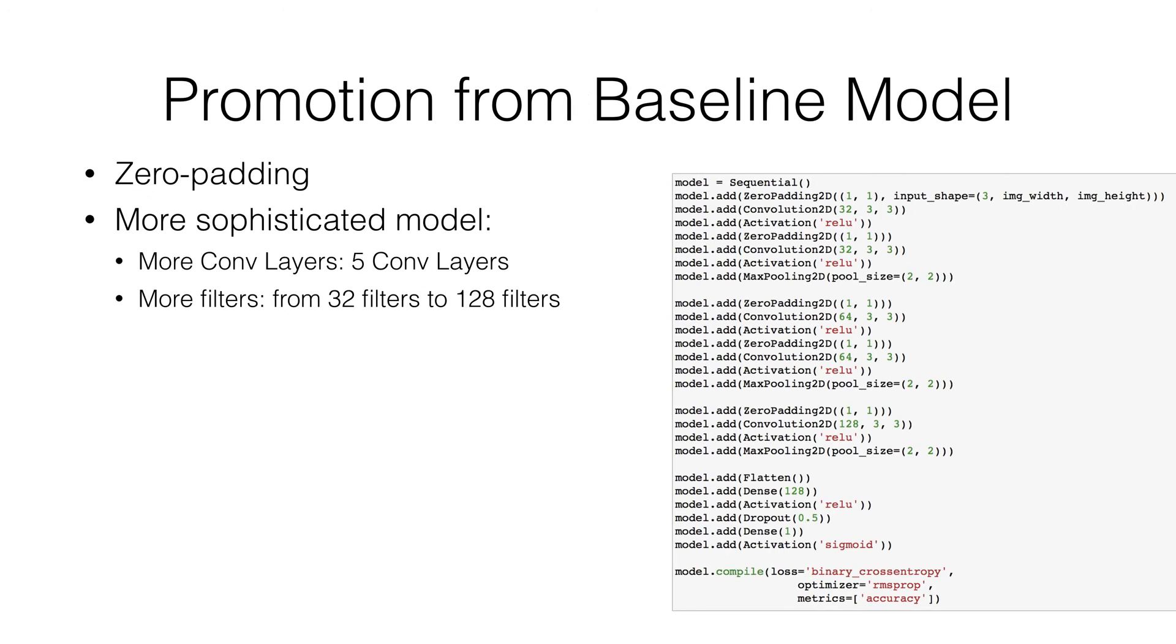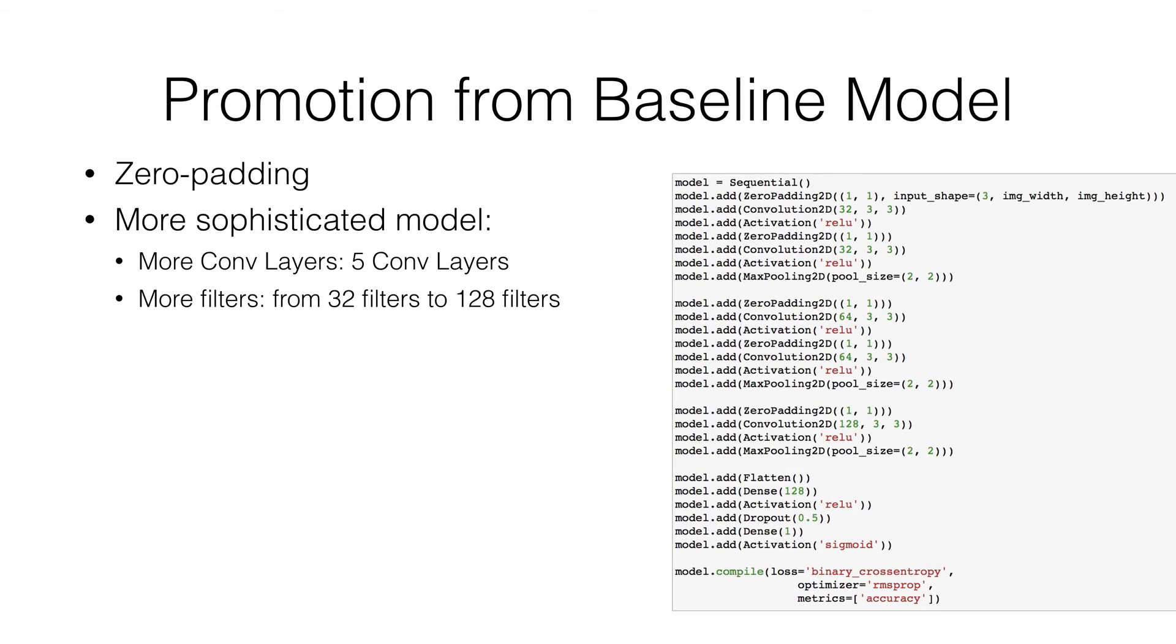The differences between these two models are: first we add zero padding layer, next, conv layers increase from three layers to five layers. Finally, there are more filters, 128 filters in total.